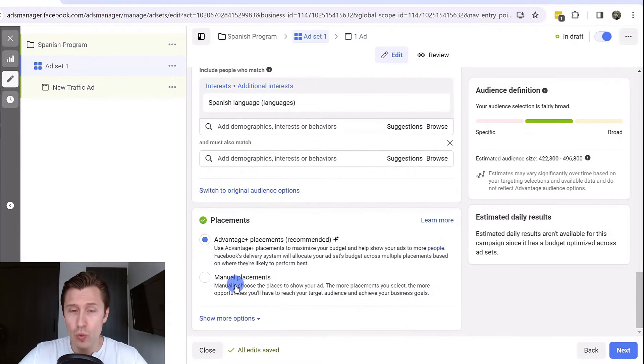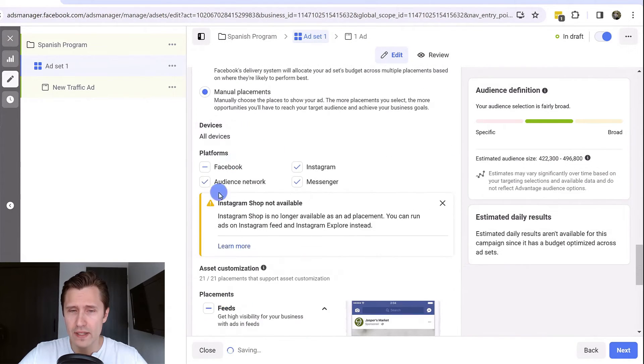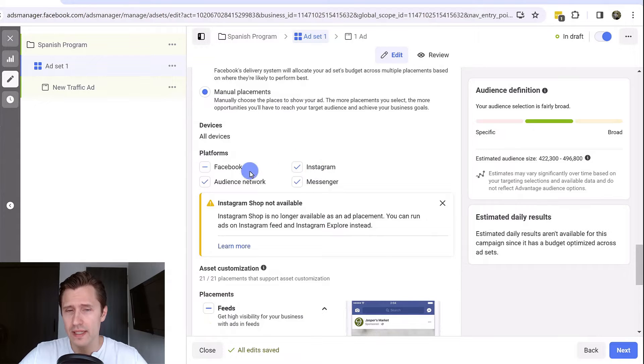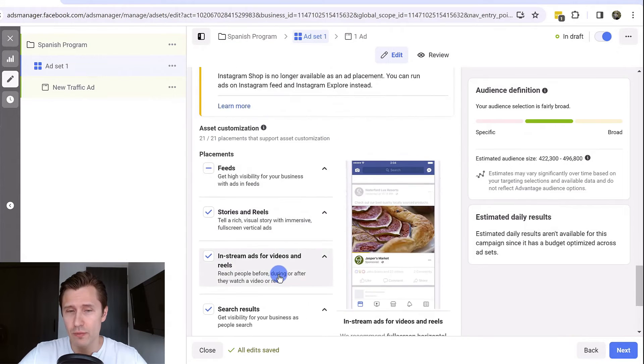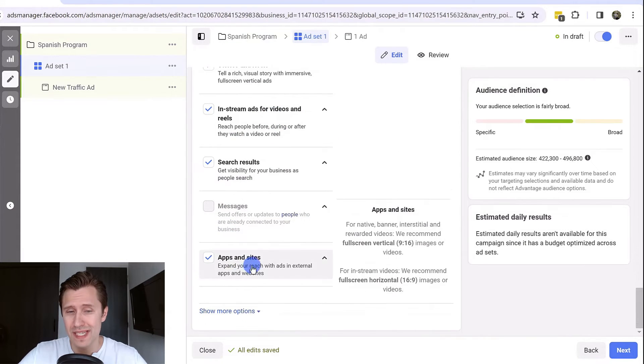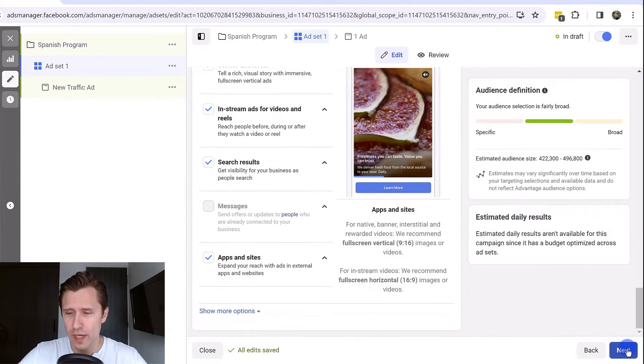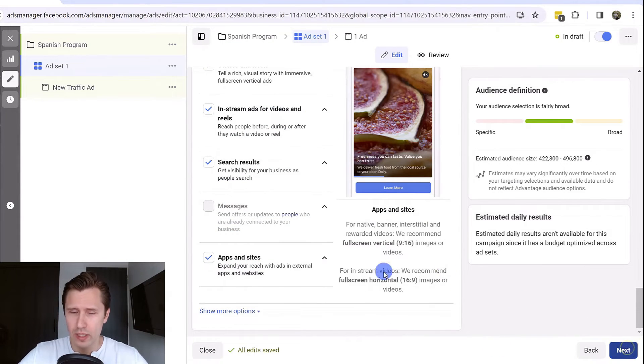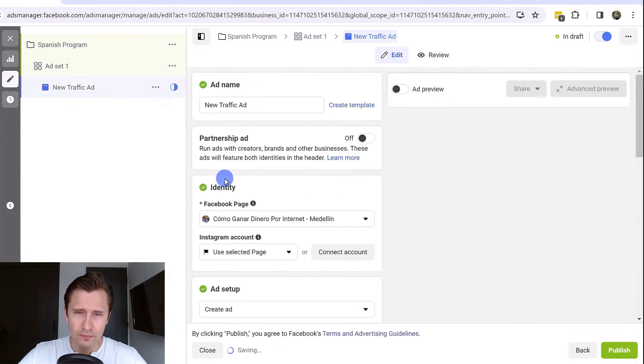Right here you have placements. If you click on edit, you can choose where exactly you want to show your ads. So on Facebook, on Instagram, audience network, or messenger. You can choose specific options over here. We're going to click on next.